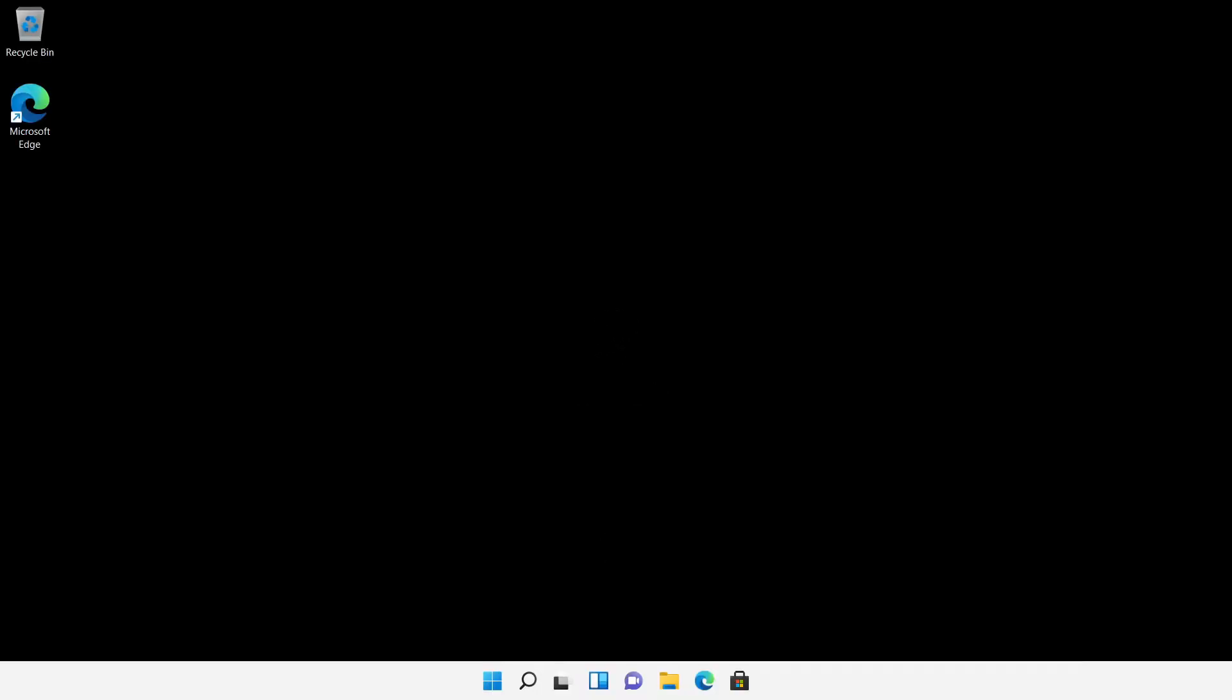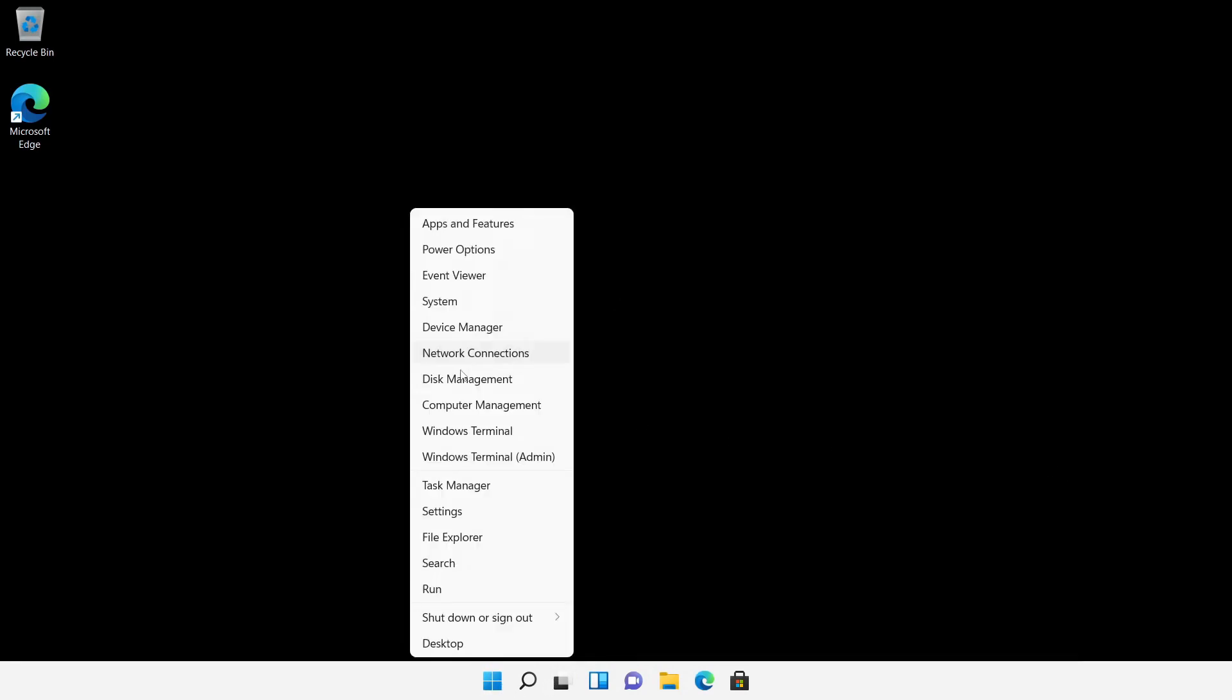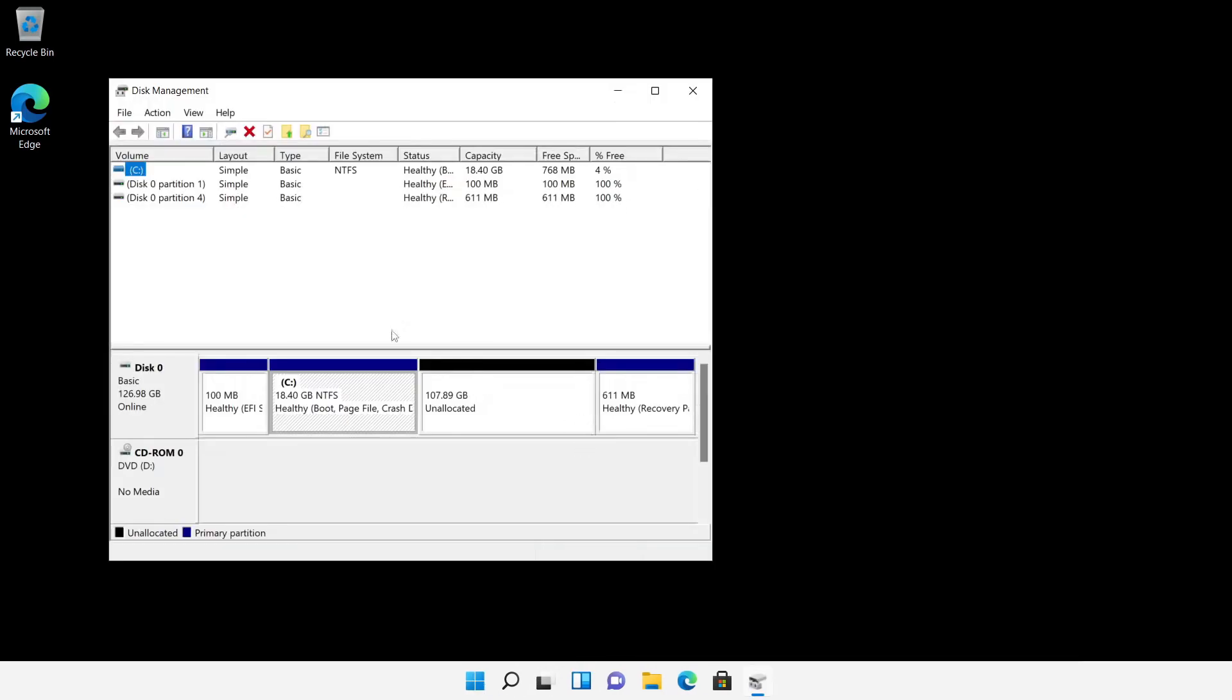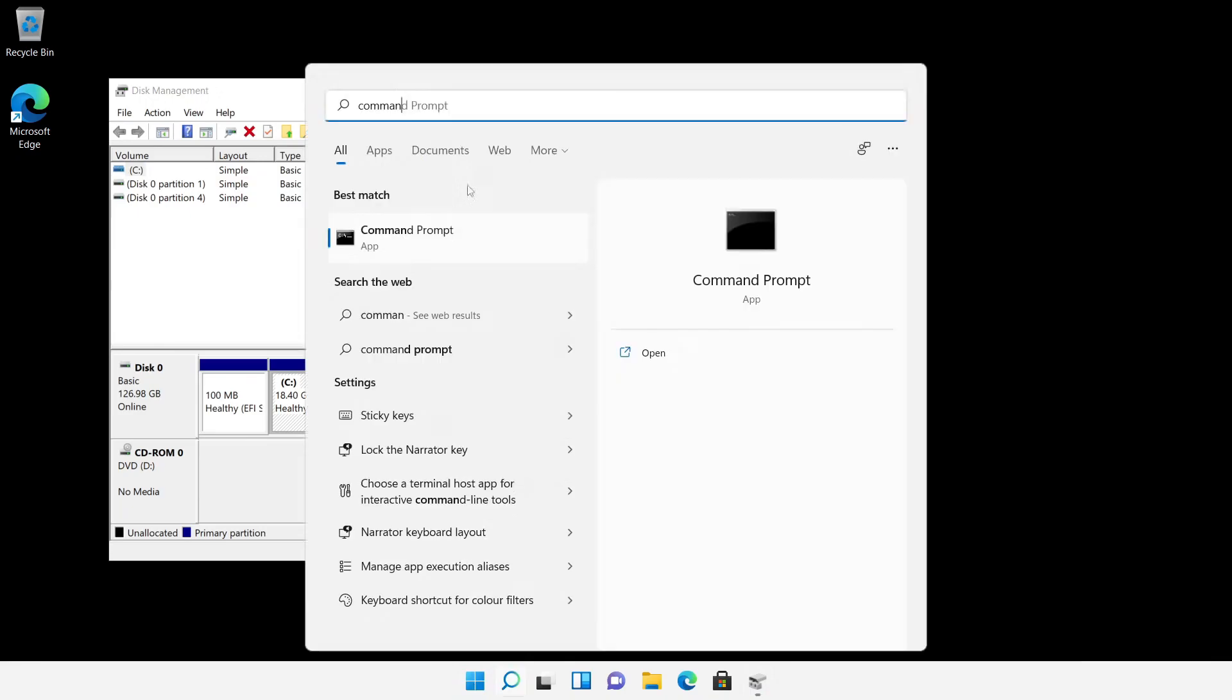After the boot process I take a look at the disk management, this shows me the wrong hard disk size. Also, the recovery partition is displayed even though it is outside the disk size.